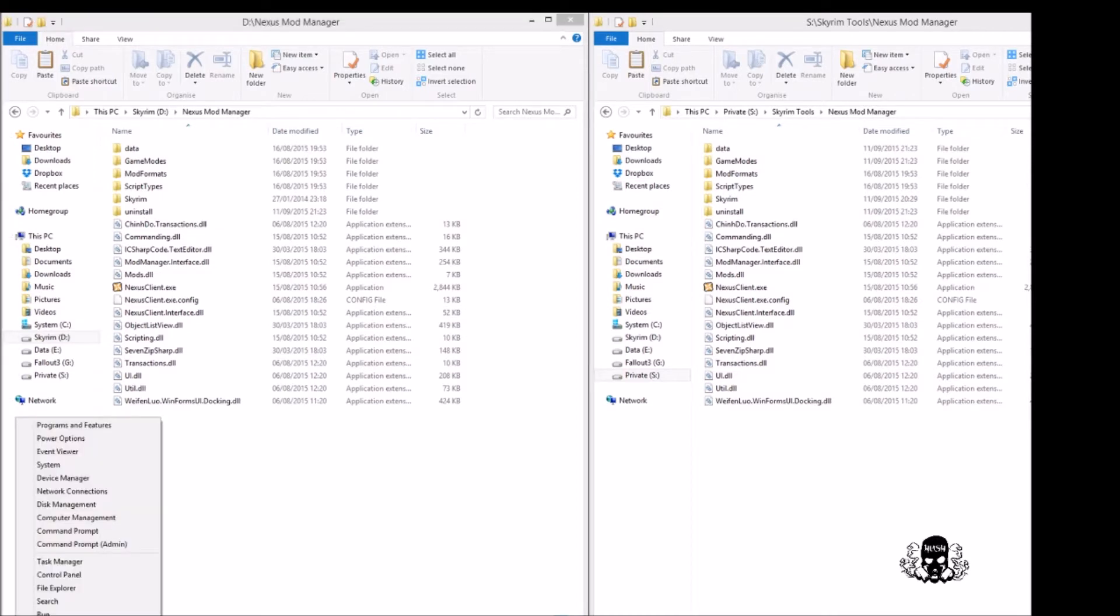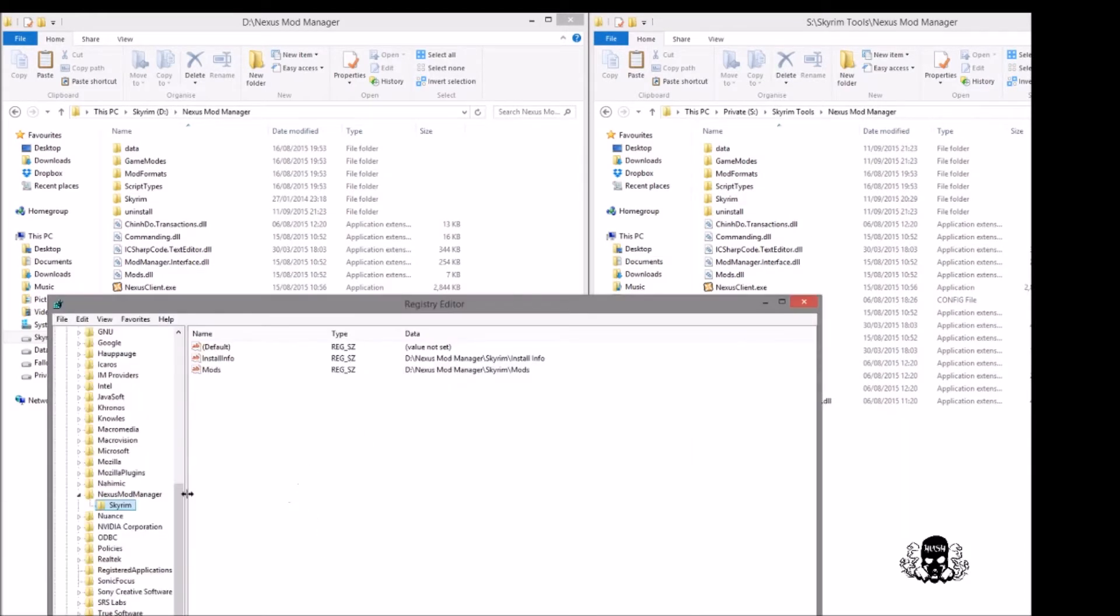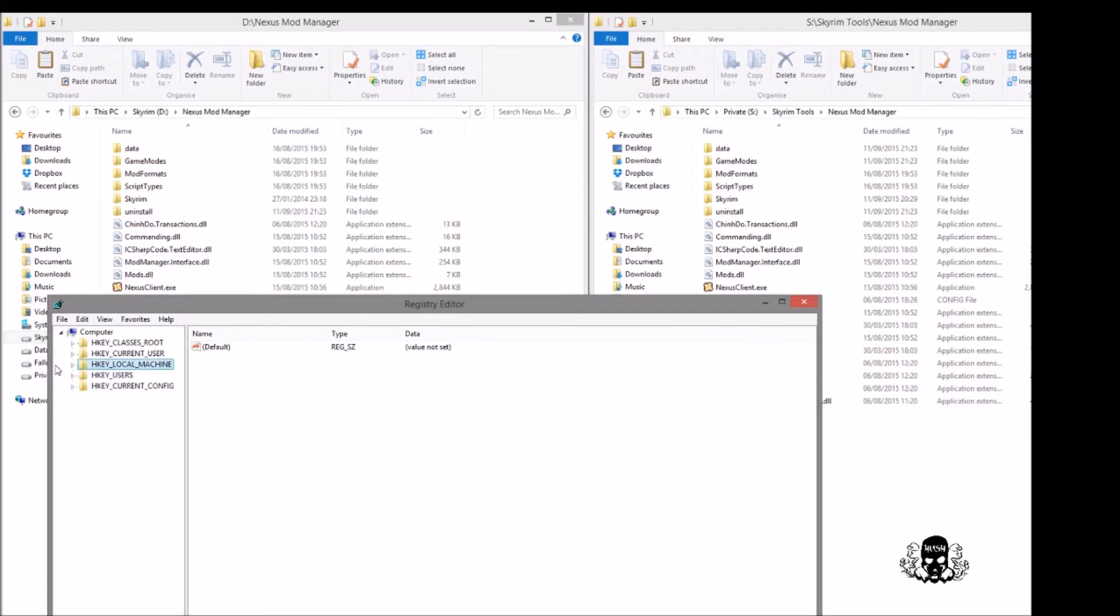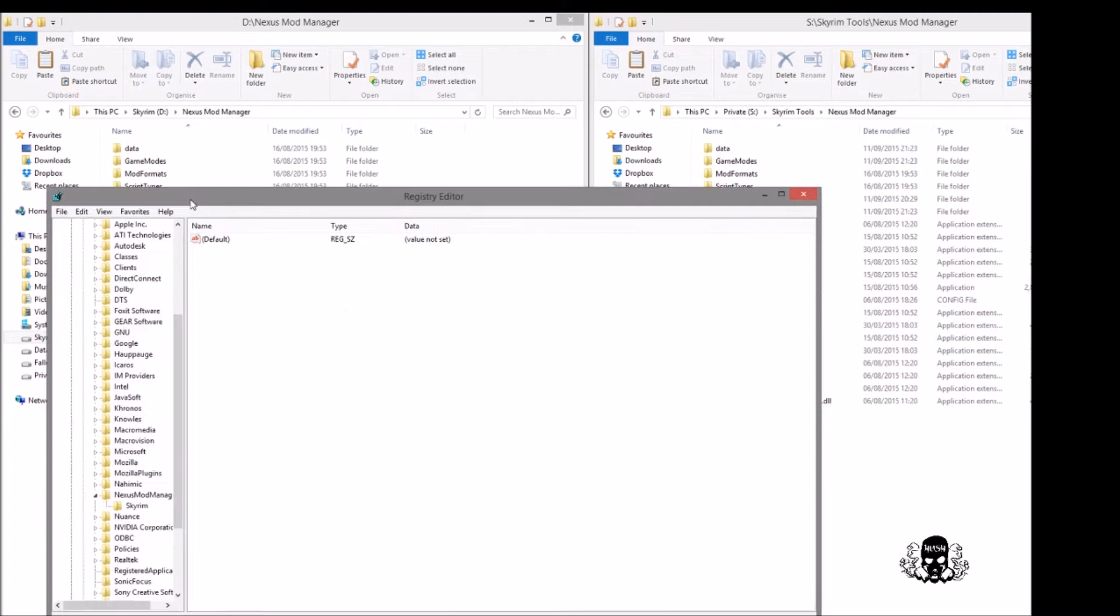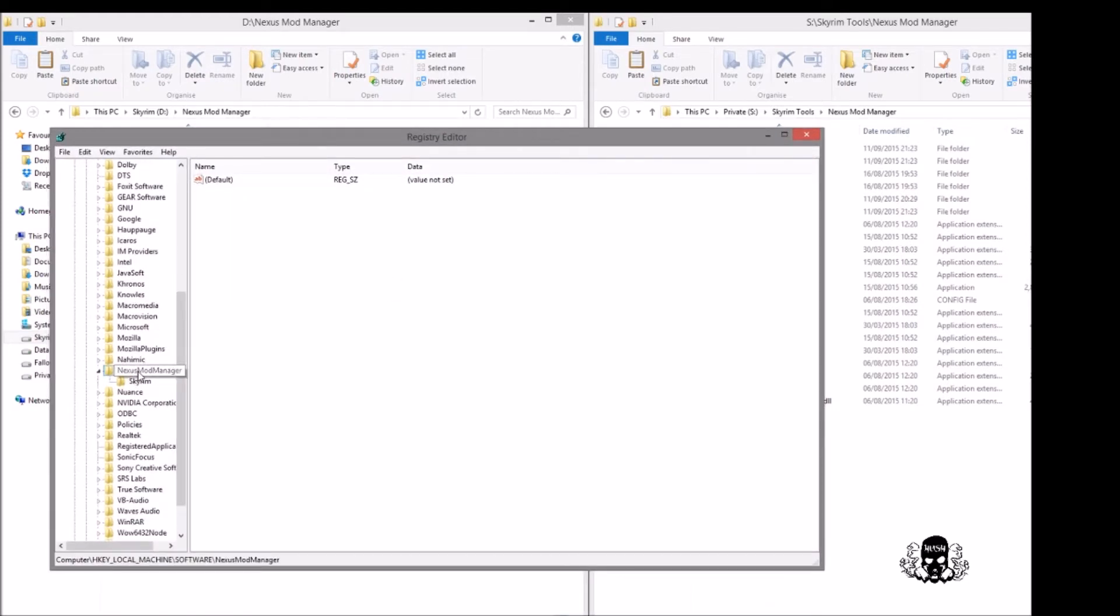The next step of this process is we are going to right click the Windows icon, select Run, and we're going to run regedit. This will start usually looking like this. You can expand HKEY_LOCAL_MACHINE, Software. If you scroll down you will find Nexus Mod Manager. If you go and click on Skyrim...